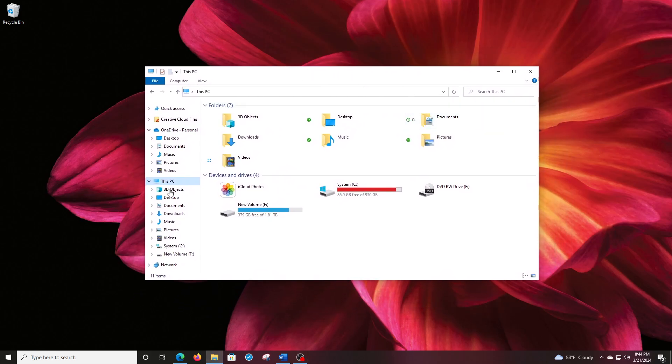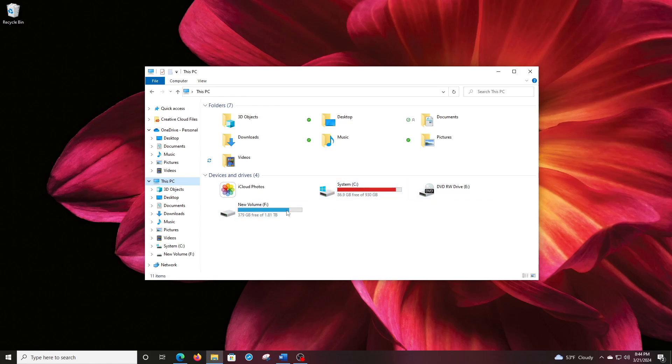So right now you can see I have the file manager open and you can see I have a C drive here, which is probably too full right now. I have an F drive and I actually have another drive here that you don't see because it needs to be initialized first. So that's what I'm going to show you how to do today.